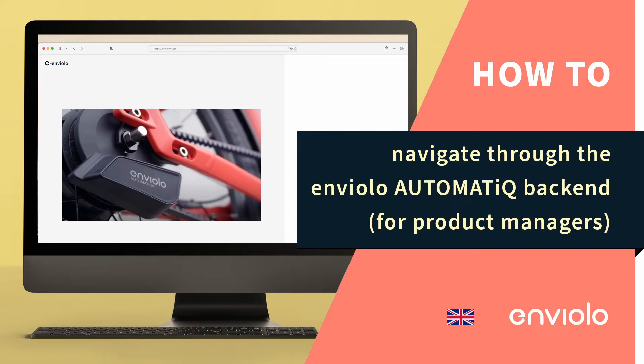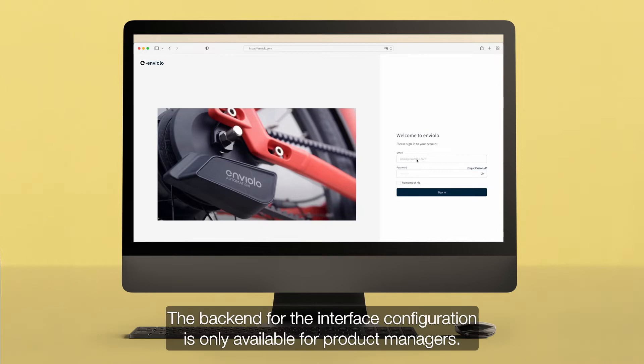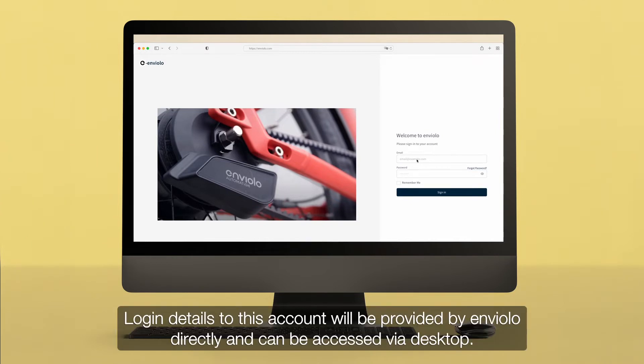How to Navigate Through the Enviolo Automatic Backend. The backend for the interface configuration is only available for product managers. Login details to this account will be provided by Enviolo directly and can be accessed via desktop.